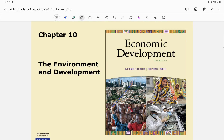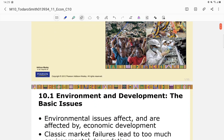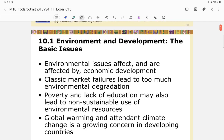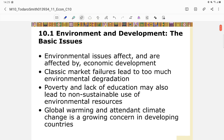Hello students, welcome back. Today we will discuss environment and development. You can check this in your textbook at chapter 10. We will talk about some basic issues regarding the environment and development.